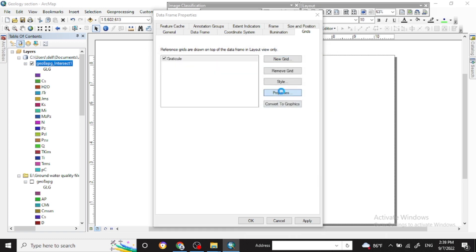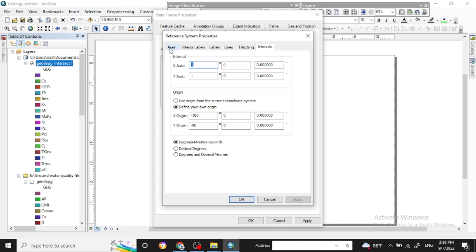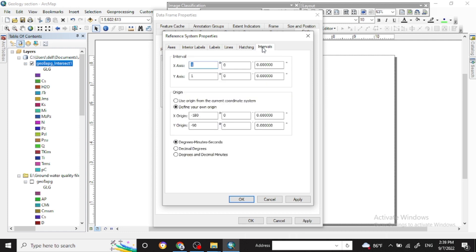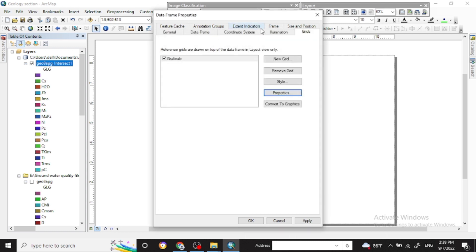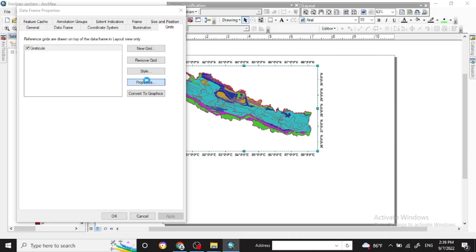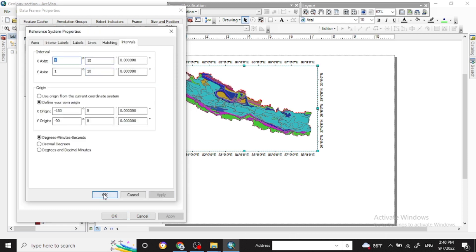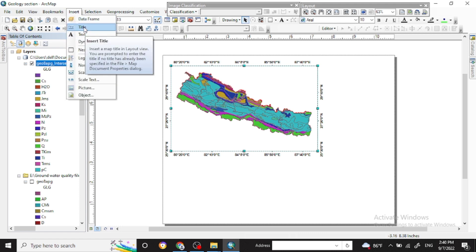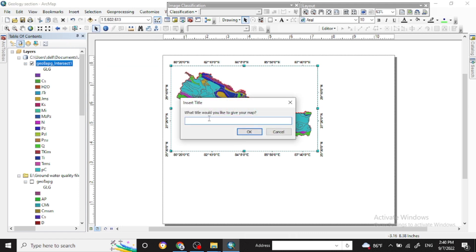Go to Properties and in the levels section you can change the size of the vertical levels and make them bold. In the interval settings you can change the spacing after applying. Check the internal levels for the grid properly. You can also put a title by going to Insert.